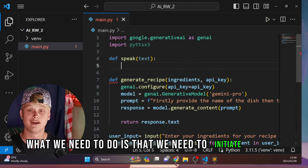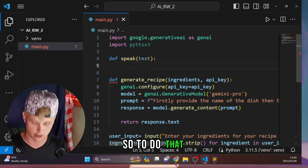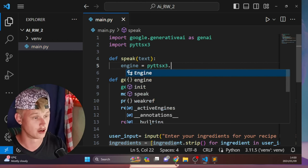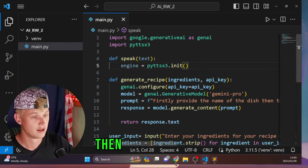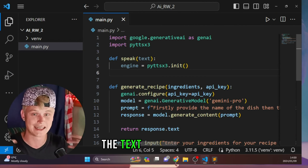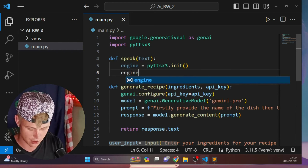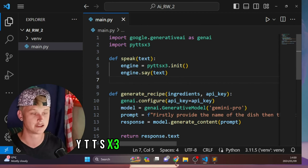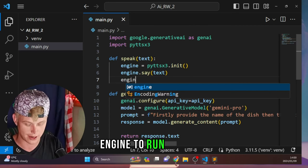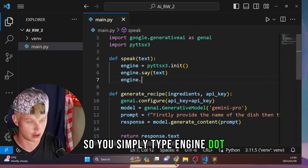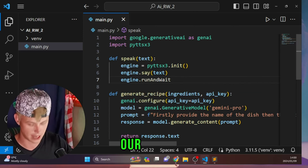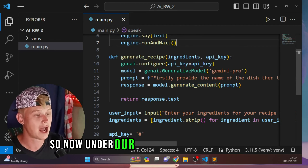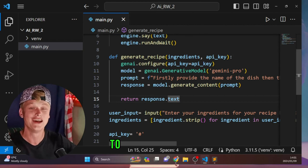Under the import for google.generativeai, add import pyttsx3. Now we're going to create a new function for our script to actually speak. Define a function called speak, pass in text as the parameter. Inside the function, initiate the pyttsx3 library by creating a variable called engine and setting it equal to pyttsx3.init().